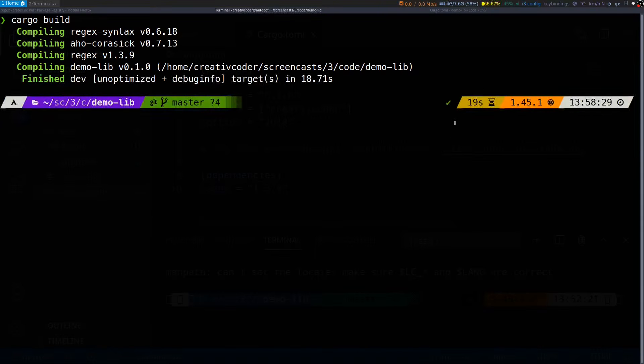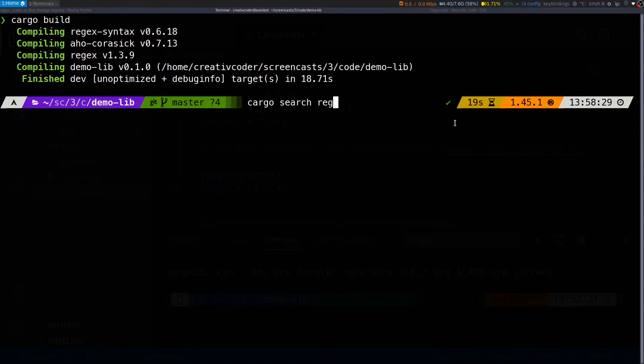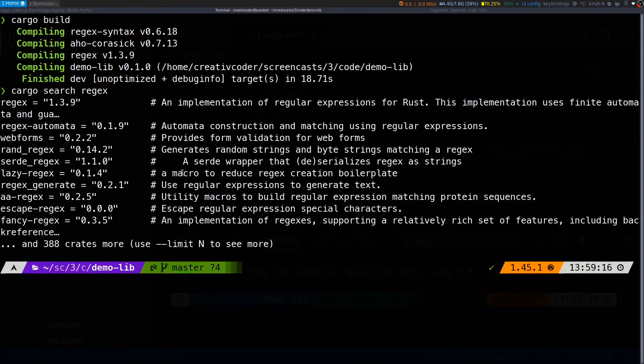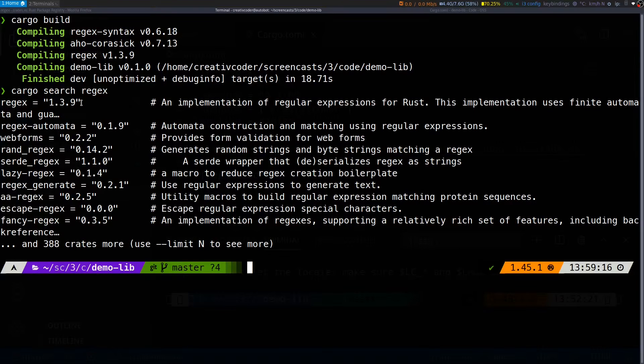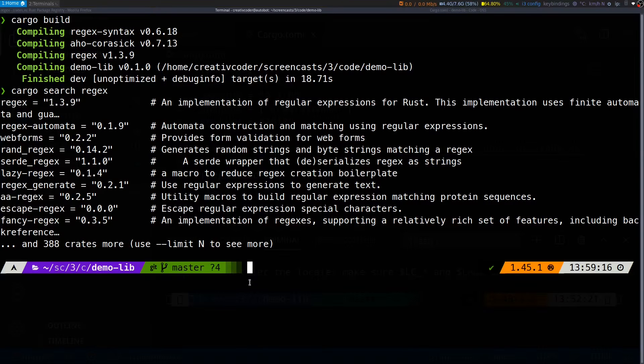That's how you add dependencies to your project using the crates.io repository, but there is a better way to do this from the command line itself. I can use the cargo search command and search for the same crate which will give me the same list as presented on the web UI. You can see at the very top we have the same regex crate and so this is a quick way to search and add dependencies to your project from within the command line itself.